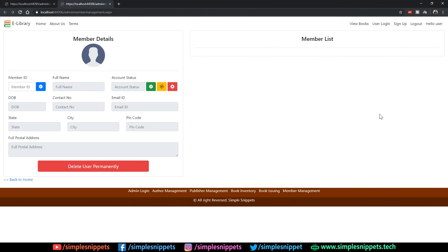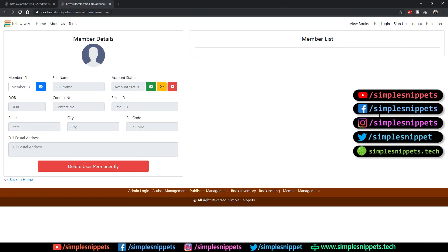What's going on guys, Tanma here for Simple Snippets and welcome back to another video tutorial on dynamic web application development using ASP.NET, MS SQL as the database, Bootstrap used for front-end styling and a bunch of other libraries that we've used so far.